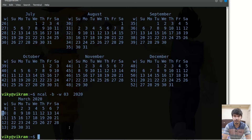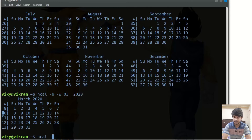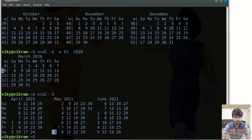If you want to print the previous month, current month, and next month together, you can give the simple option -3. It will print the previous month calendar, the current month calendar, and also the next month calendar.